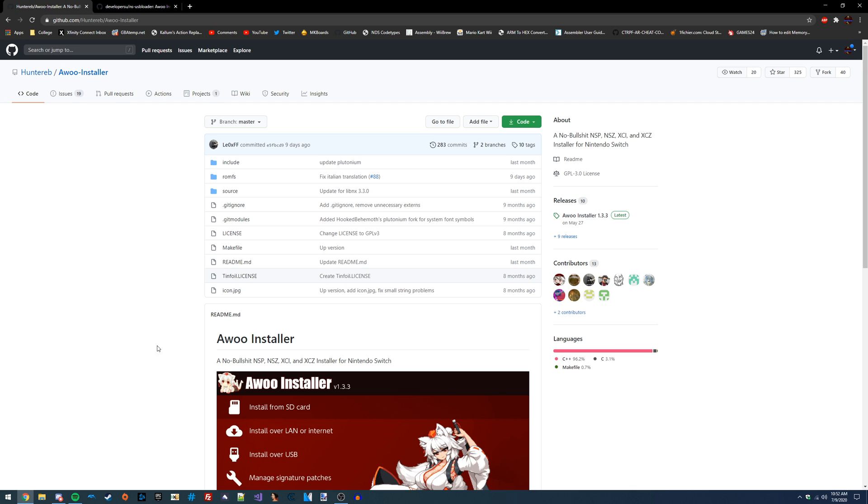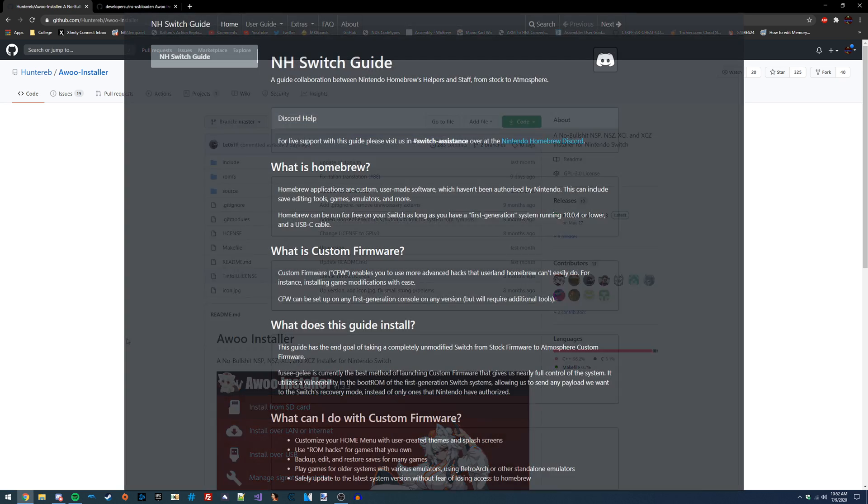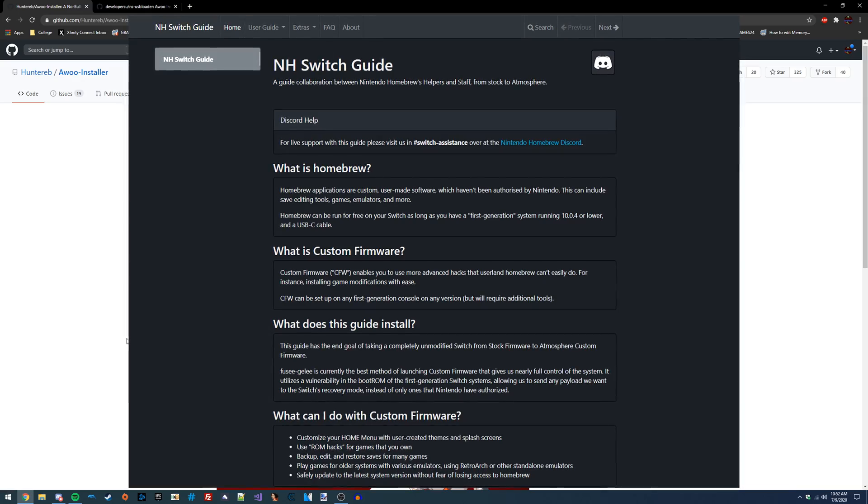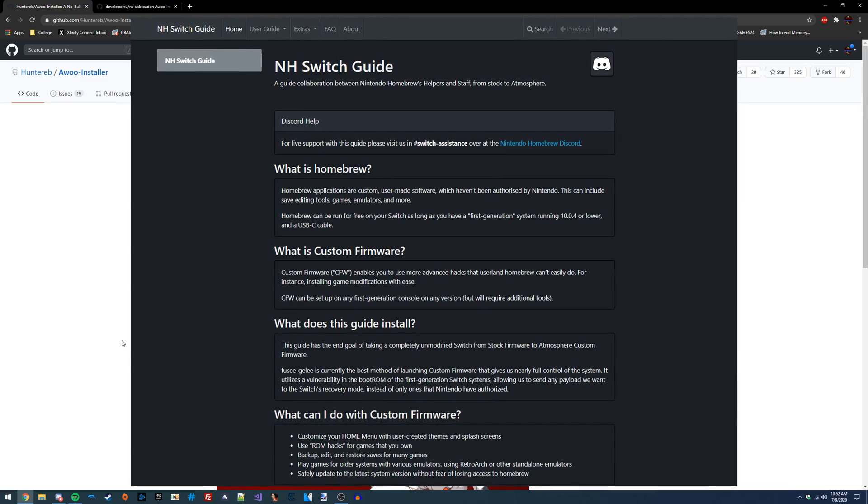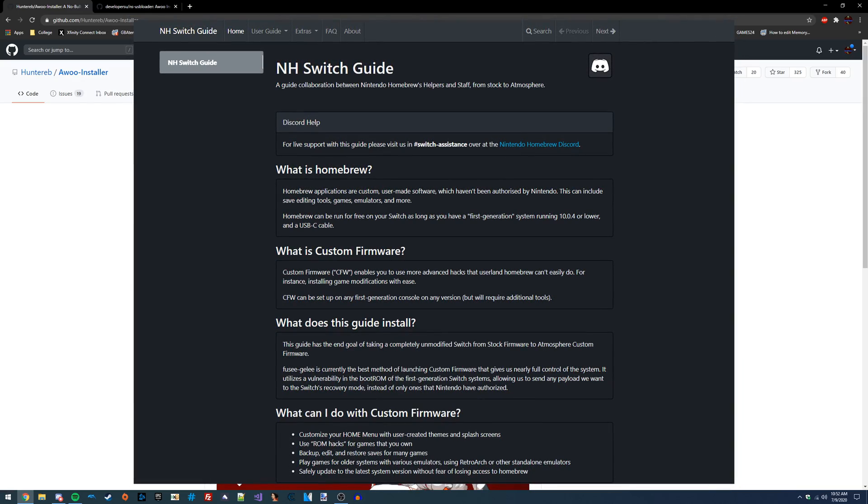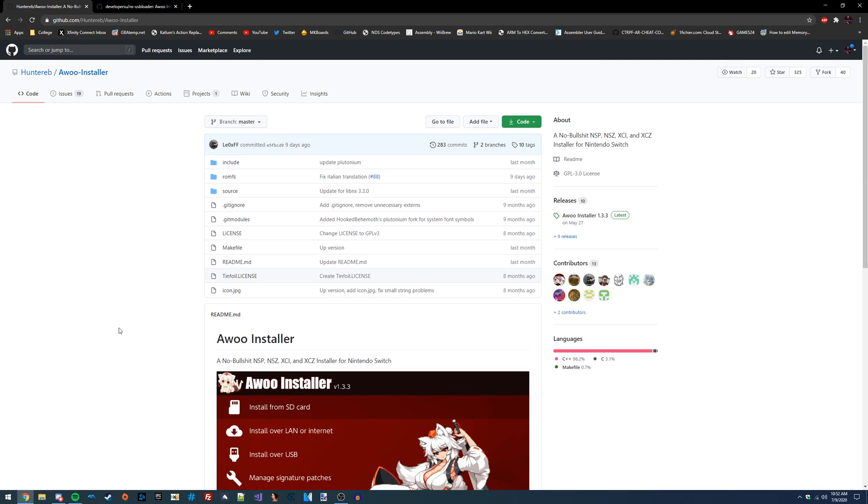Before I go any farther, I should mention that you do need some kind of custom firmware on your Switch, preferably Atmosphere. I'm going to have a link to this in the video description. So with all that out of the way, I think we're all ready to get started.